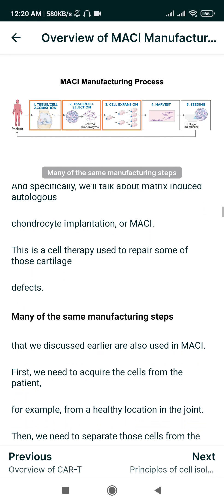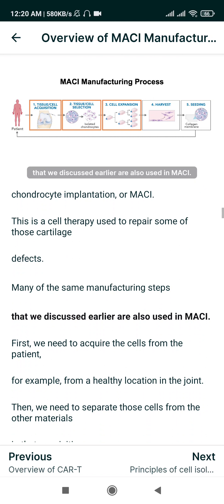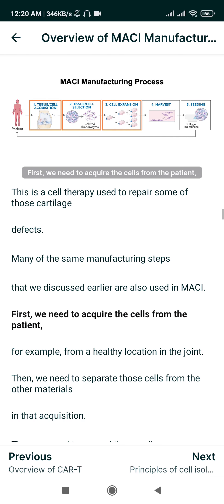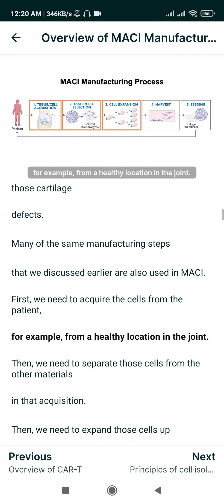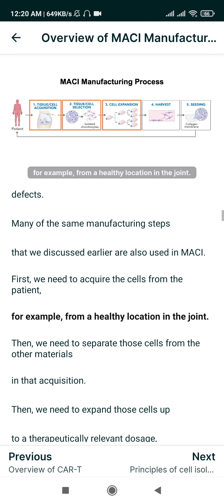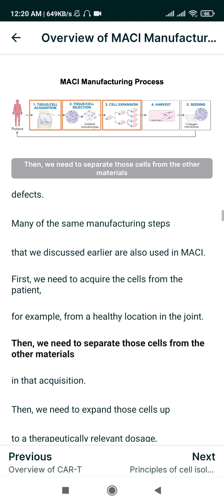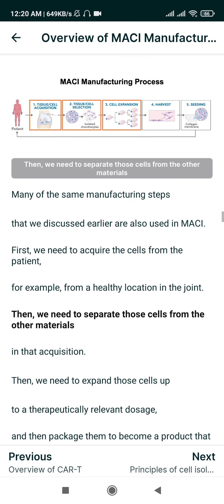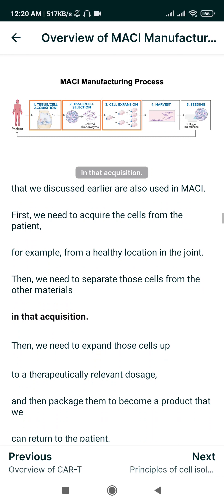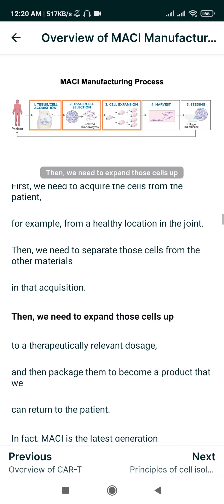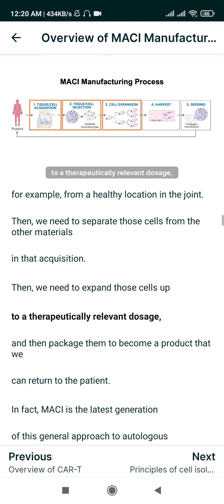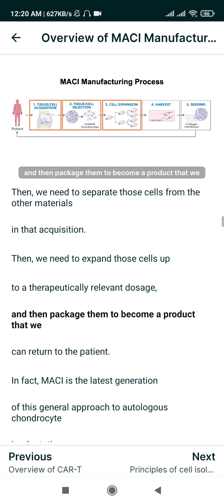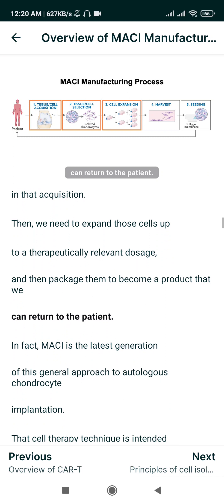Many of the same manufacturing steps discussed earlier are also used in MACI. First, we need to acquire the cells from the patient — for example, from a healthy location in the joint. Then we need to separate those cells from the other materials in that acquisition, expand those cells up to a therapeutically relevant dosage, and then package them to become a product that we can return to the patient.